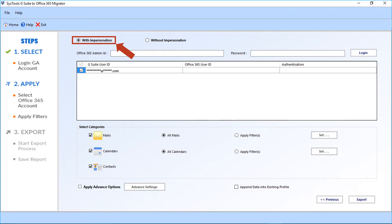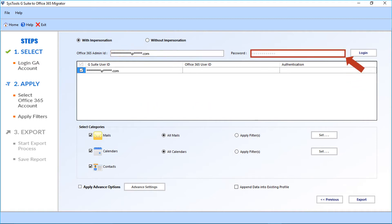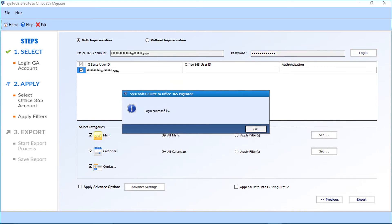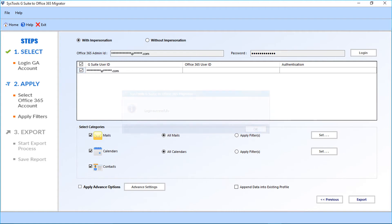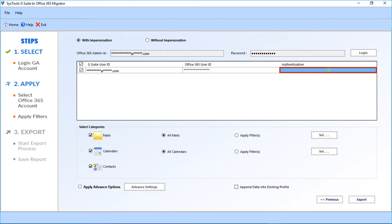After choosing the with impersonation option, enter the Office 365 admin ID in the field below, then enter the password in the next field and click the Login button. A small window appears with a success message — click OK. Now enter your Office 365 user ID in the field here, and you can see the authentication field in the next.